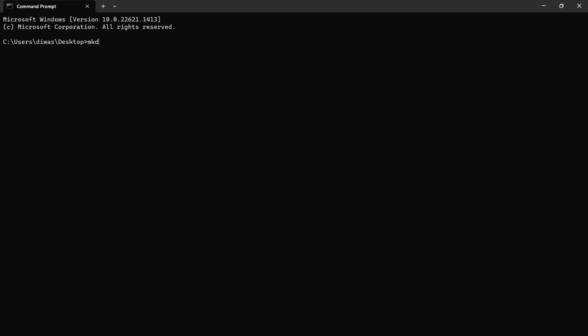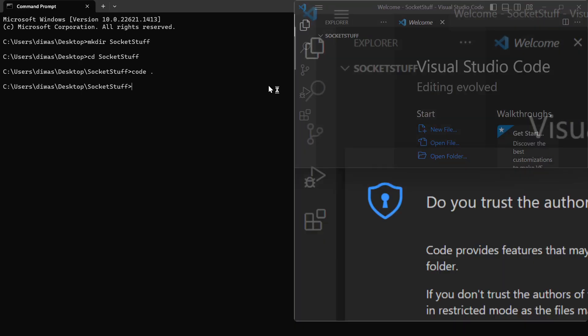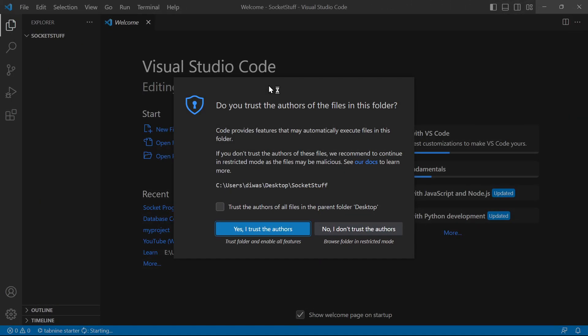First, I will make a folder. Let's name it 'socket stuff'. I will open it in VS Code. Okay, VS Code is open.